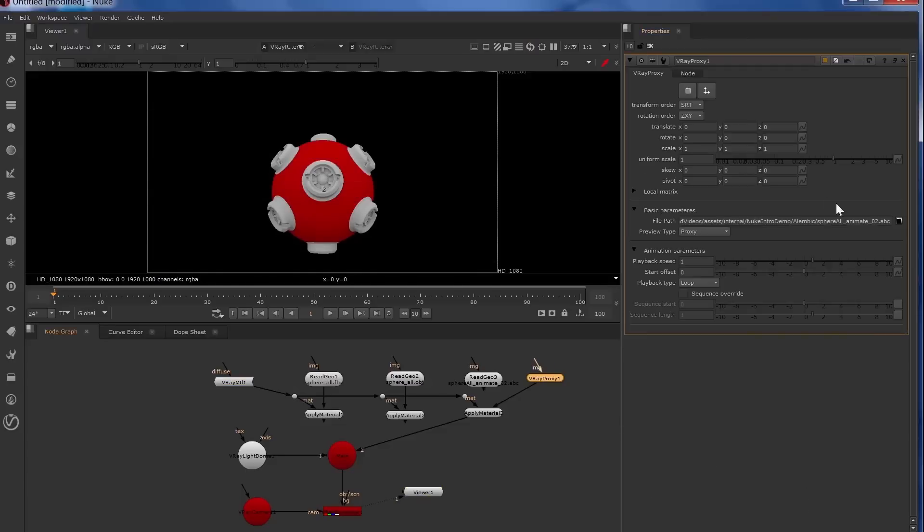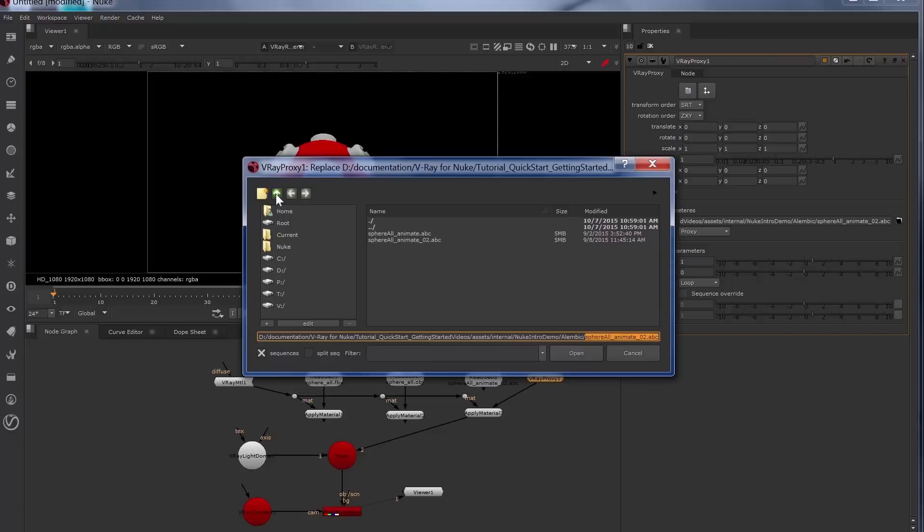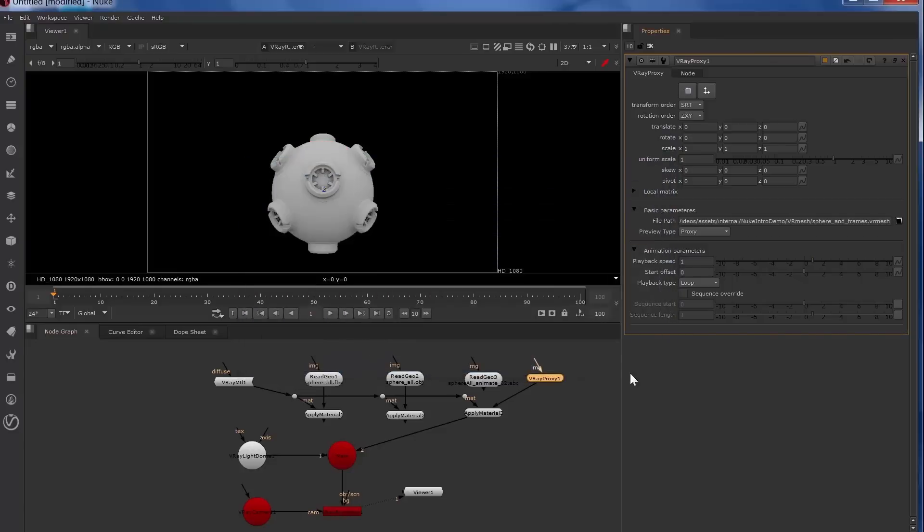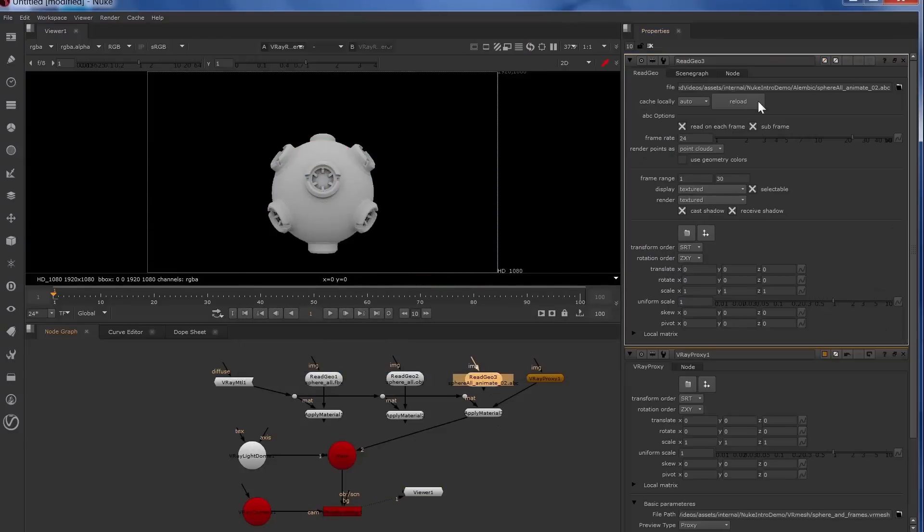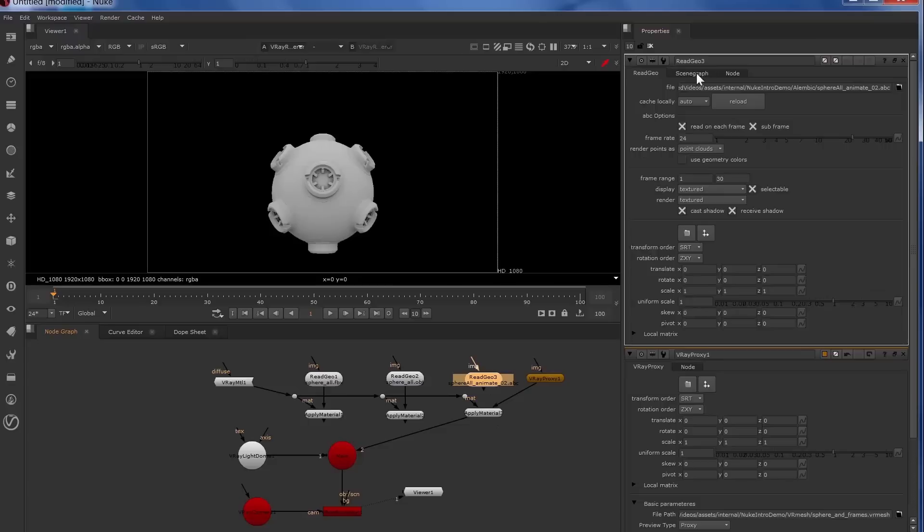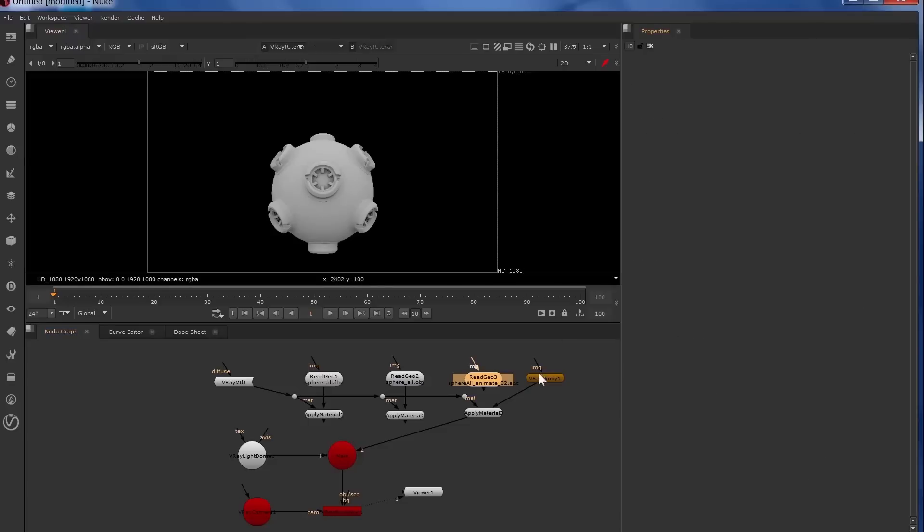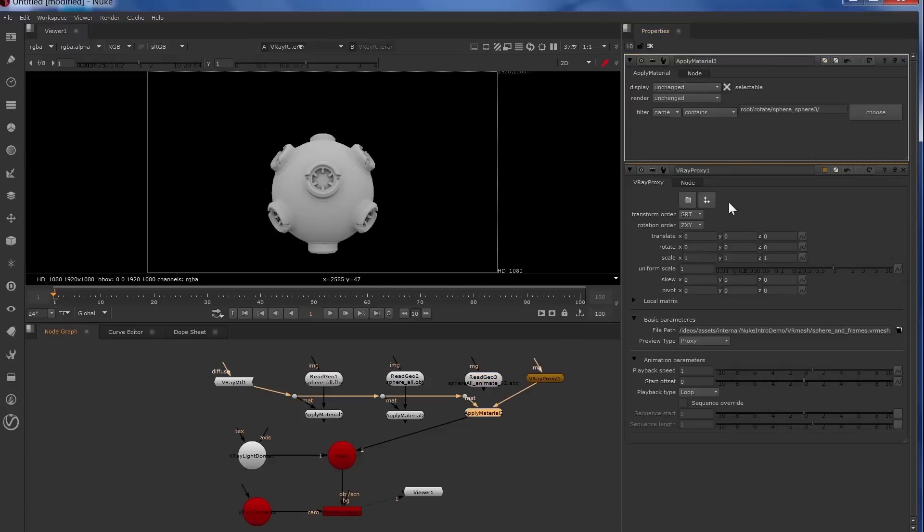The V-Ray proxy node also supports the V-Ray native VR mesh file format. Now the material assignments have changed because with the Alembic file, our scene graph has actual named geometry.